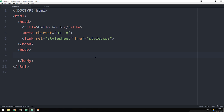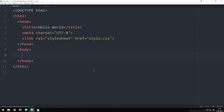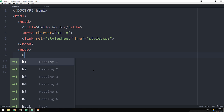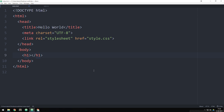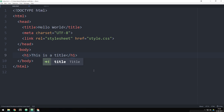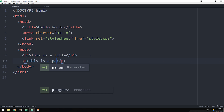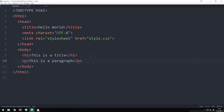Inside my index file I have nothing going on except for the basic setup needed to have a basic website. Inside my stylesheet I deleted everything including the reset styling to make sure we only have our code. So inside my index file I'm going to create an h1 tag and inside it I'm going to say 'this is a title', because we need some text to actually change. Underneath the h1 tag I'm going to write a paragraph tag saying 'this is a paragraph'.